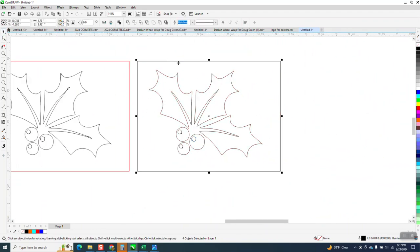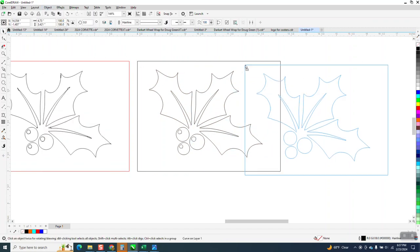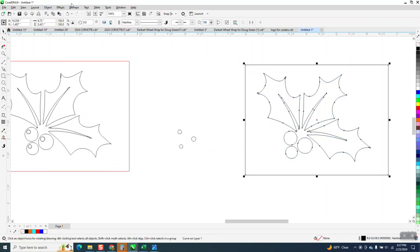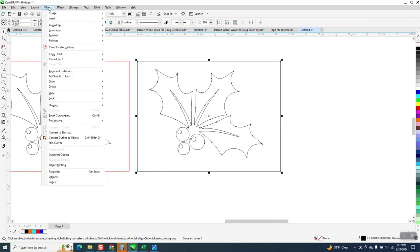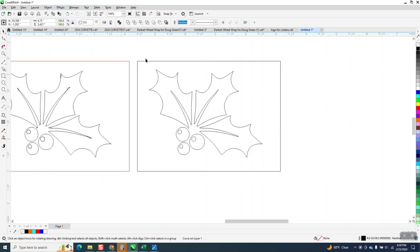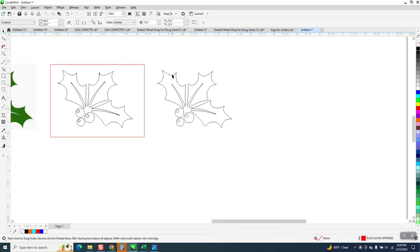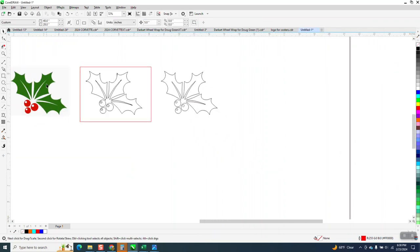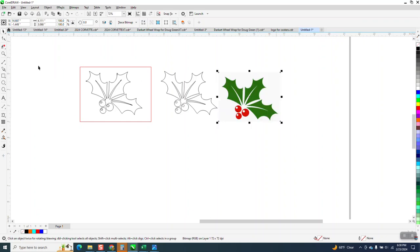So what I'm going to do is take my box away, but I've got to go to object. Yep. I've got to go to object and break the curve apart to get rid of our box. But now I want that. I want that Holly to look like this Holly. Exactly.